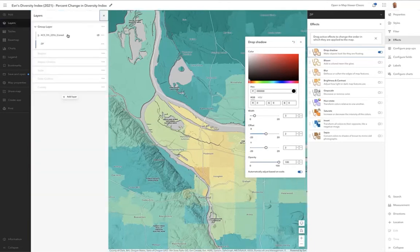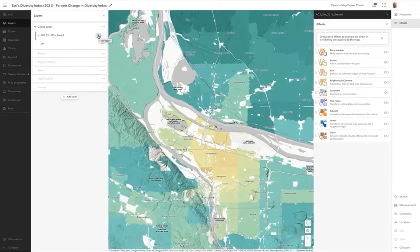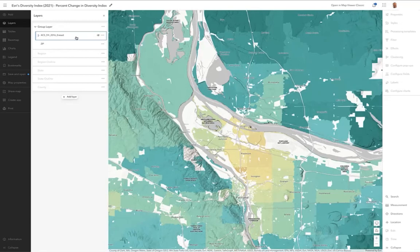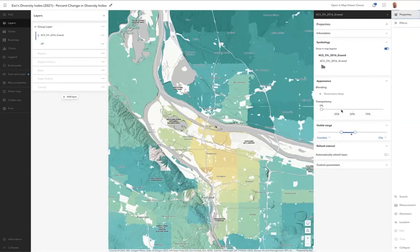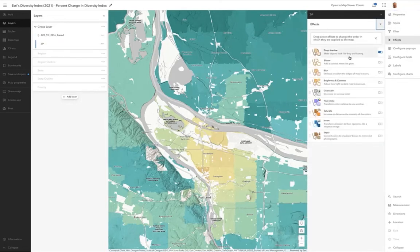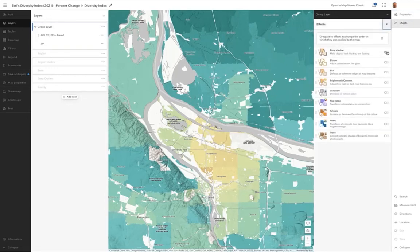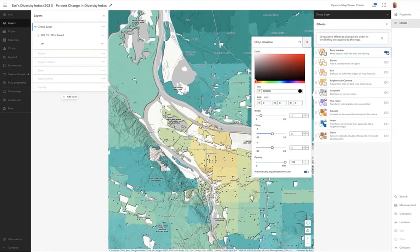Lastly, I wanted to show a layer out there — all the census blocks which have zero population. When you add that to the map, you can see how it lays on top of this. If I blend it the right way, we've got a destination-top blend going on. We can take the drop shadow off of this layer and put that drop shadow on the entire group layer instead.